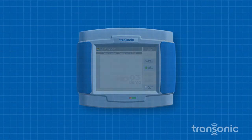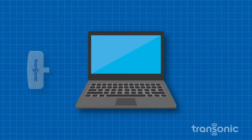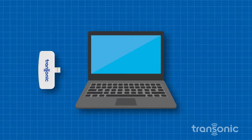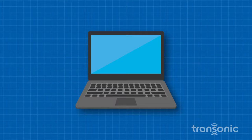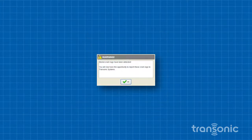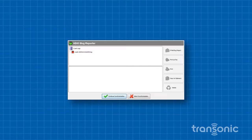If a bug is detected when synchronizing your HDO3 data transfer module with the HDO3 database administrator software, a screen will appear telling you that stored crash logs have been detected. Click OK. The HDO3 bug reporter opens.